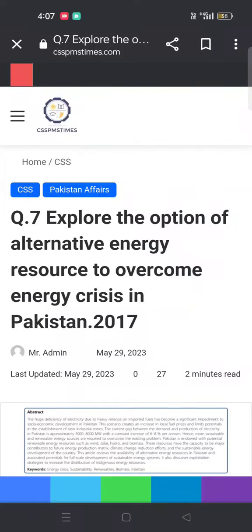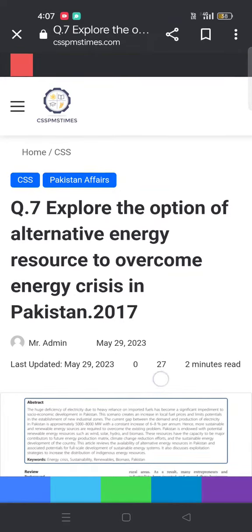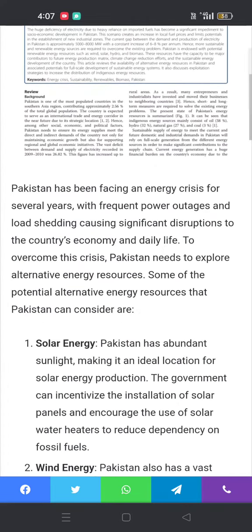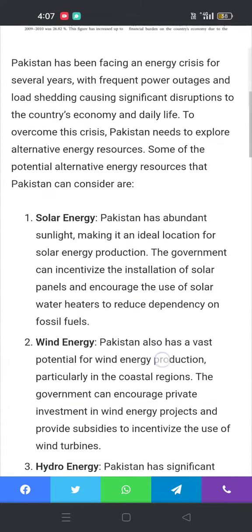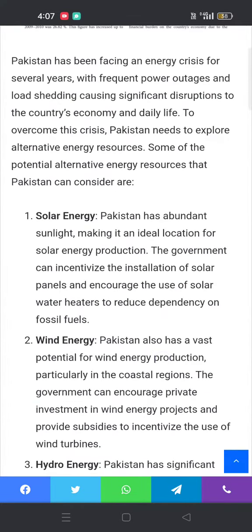Bismillahirrahmanirrahim. Assalamu alaikum dear aspirants. CSS 2017 Pakistan Affairs Question 7: Explore the option of alternative energy resources to overcome the energy crisis in Pakistan. Introduction: Pakistan has been facing an energy crisis for several years, with frequent power outages.